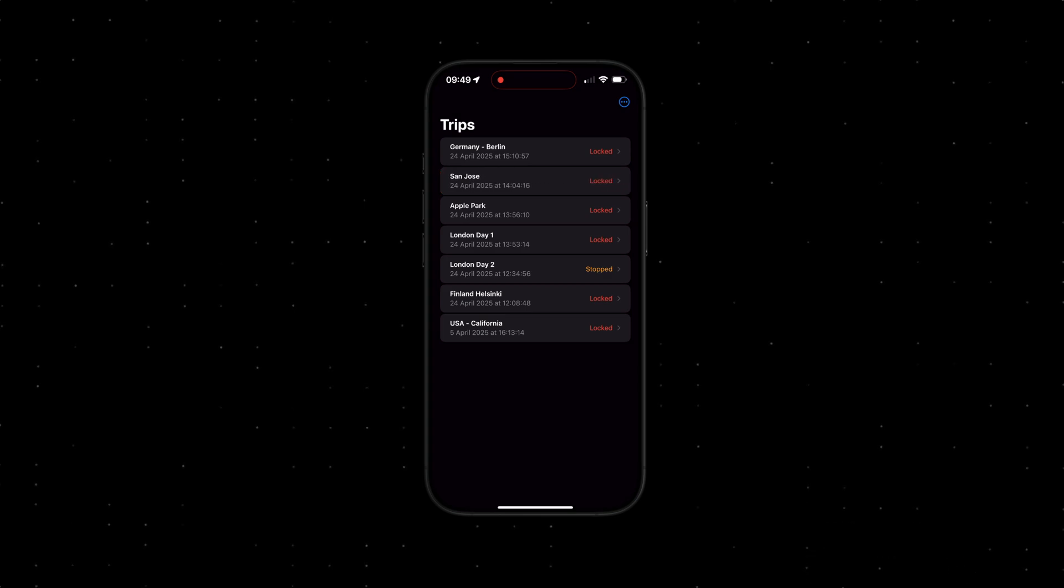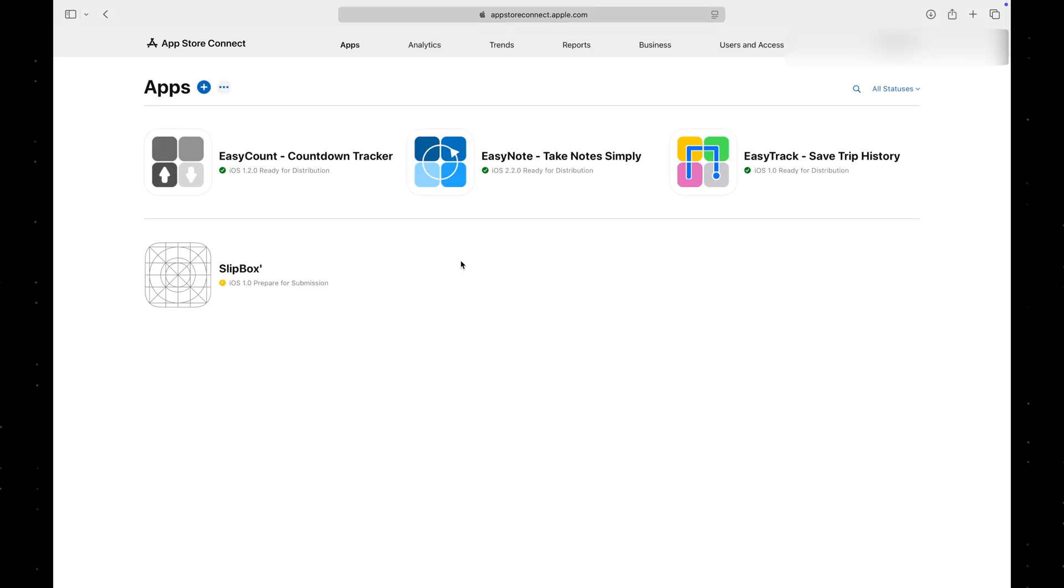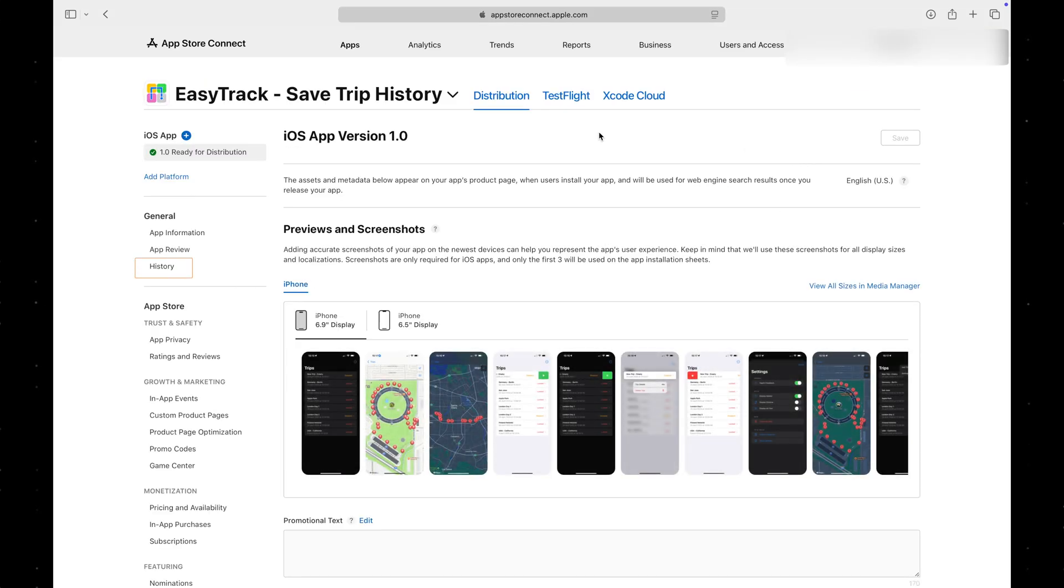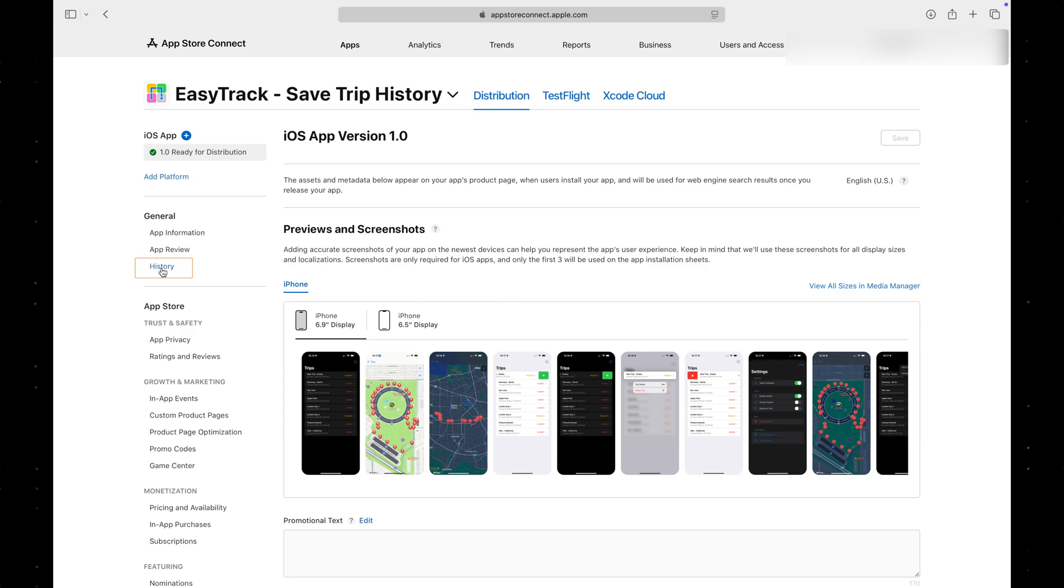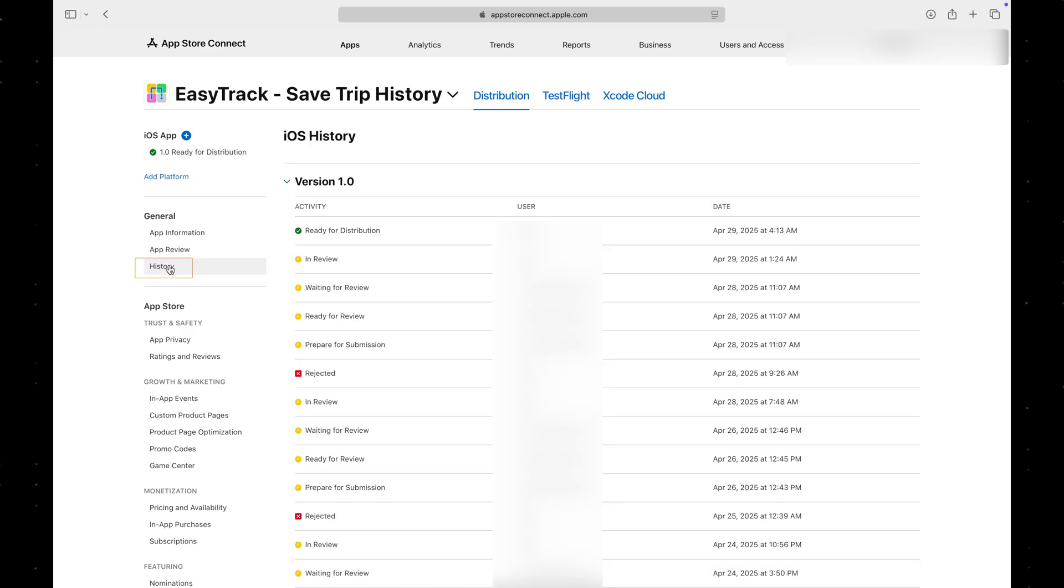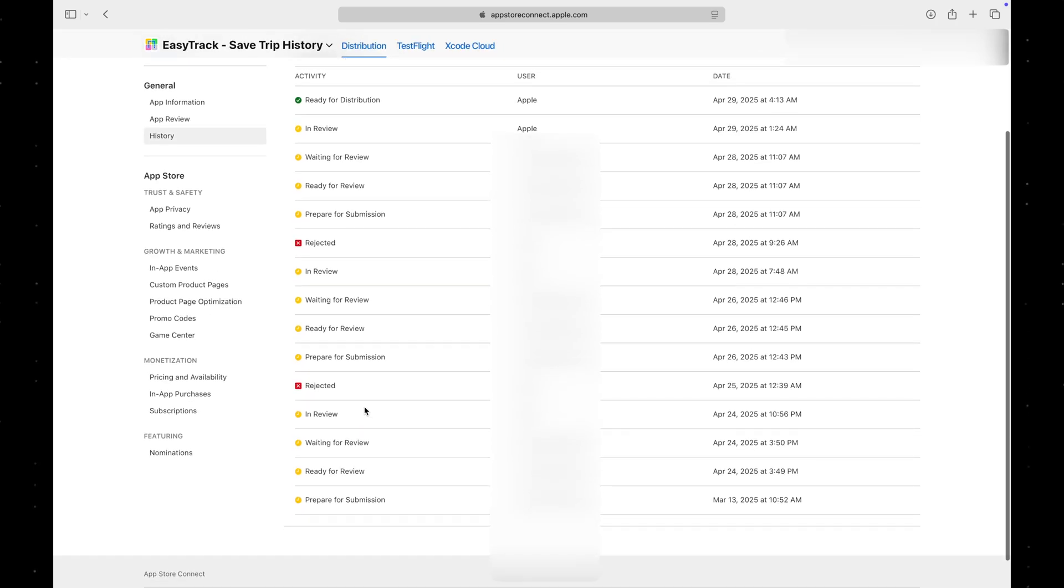Let's take a look at what happened on the App Store Connect. This is the app we are talking about. You can view the history of app review decisions in App Store Connect. As you can see, my app was rejected twice before finally being approved for distribution on the App Store.